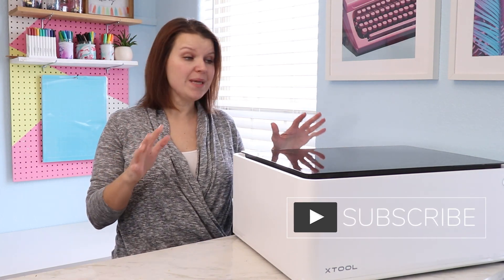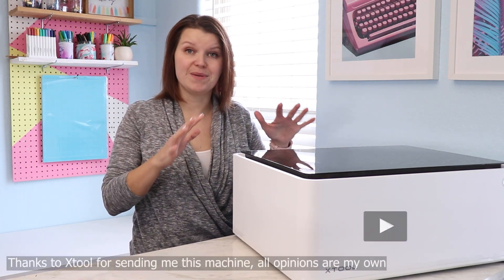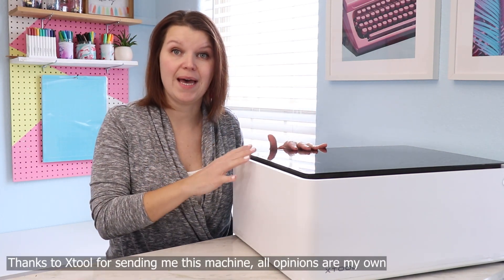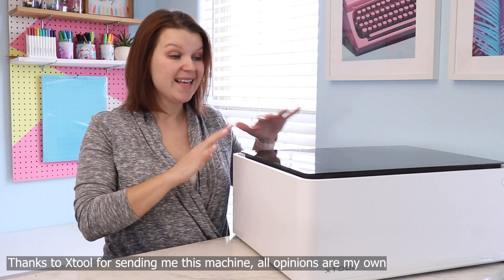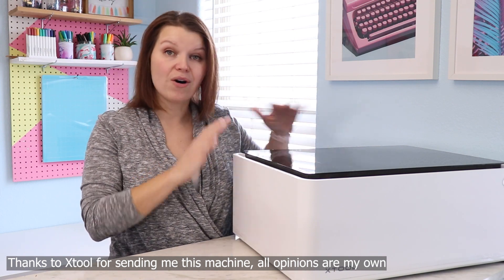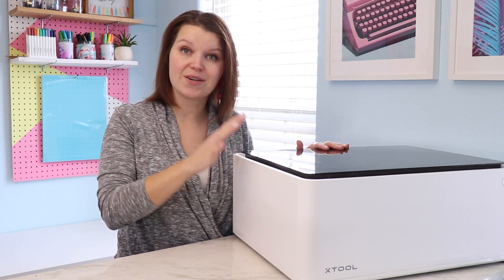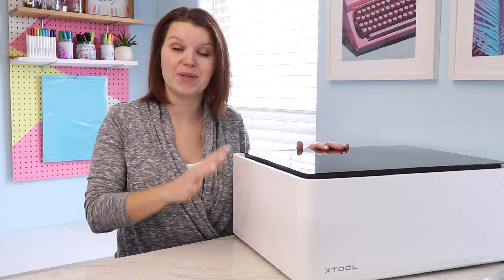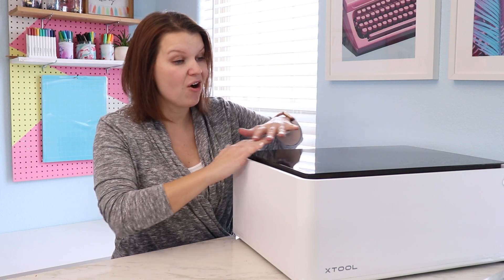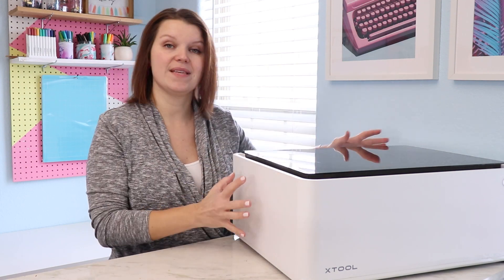I'm Sarah, you're watching Creative Ramblings. Thanks for being here. So let me introduce you to the X-Tool M1. This is an all-in-one machine that includes a laser and a blade and it's all enclosed in this box that fits perfectly into my craft room.